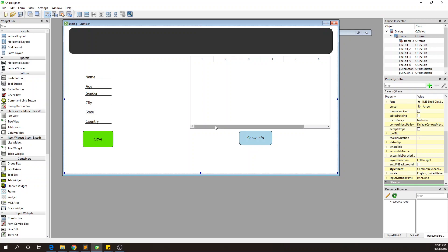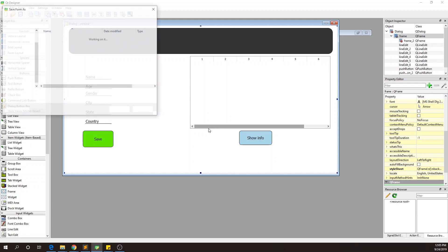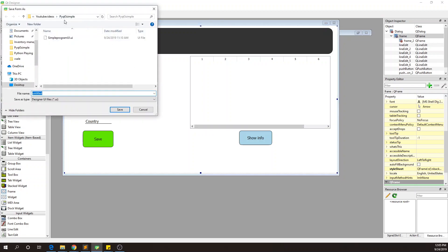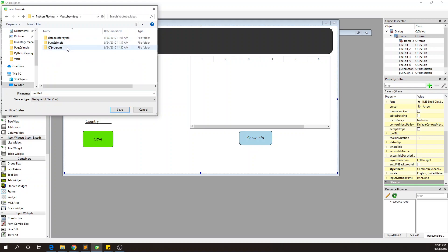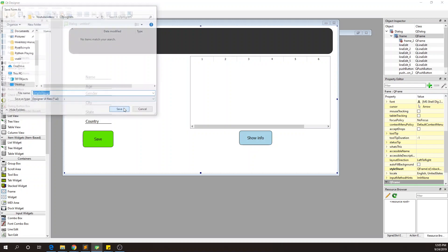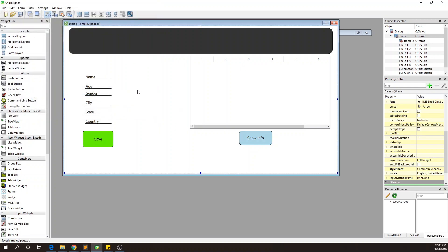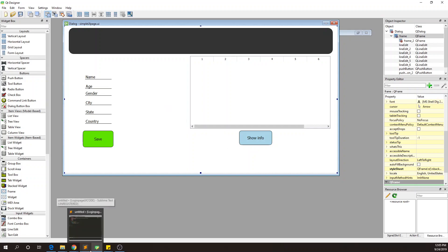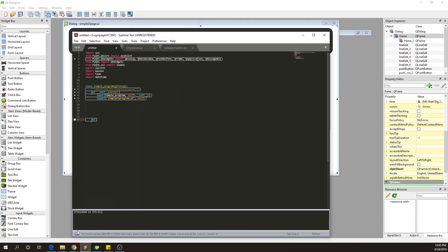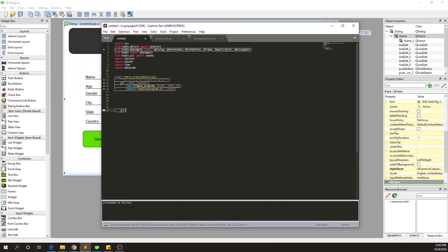Let's see where we are right now. Okay, we got this. I'm gonna save this now in Python playing YouTube videos. I think Qt program is the one. We're gonna name this simple UI page. I like to do this because it's kinda simple and the coding is gonna be simple. Now we have this.